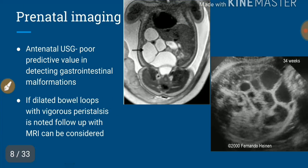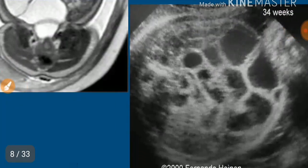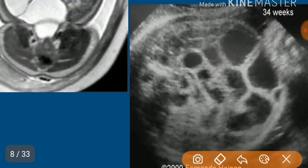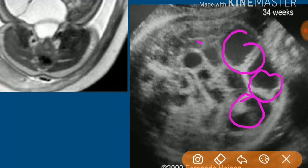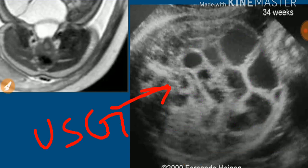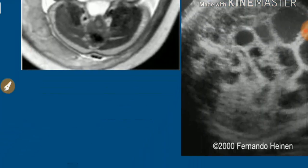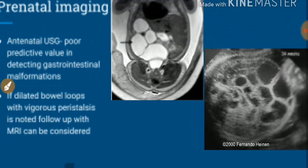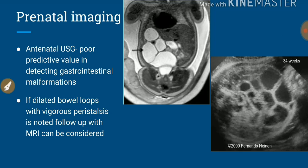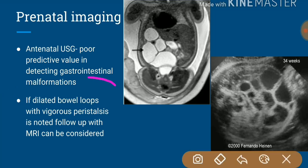Now coming to prenatal imaging. In prenatal imaging, we can see dilated bowel loops in ileal atresia or jejunoileal atresia. However, the problem with ultrasonography is that it is not a sensitive or specific tool for the diagnosis of gastrointestinal atresias. If dilated bowel loops with vigorous peristalsis are noted on ultrasonography, follow-up with MRI can be indicated.